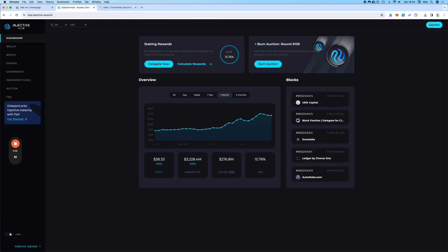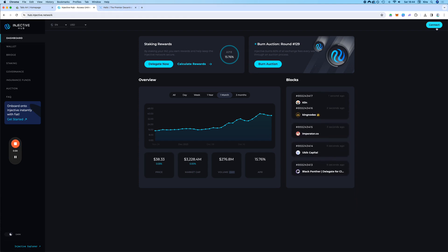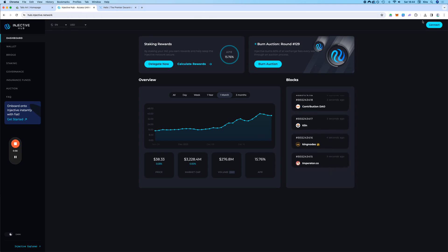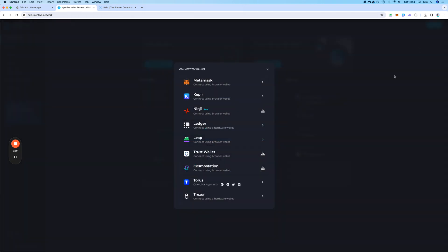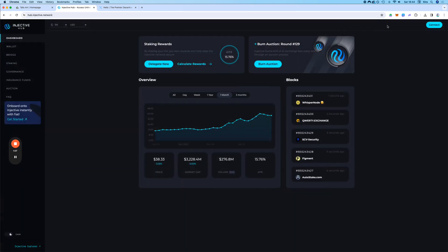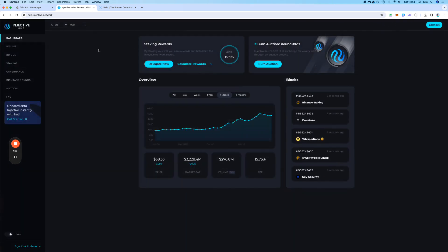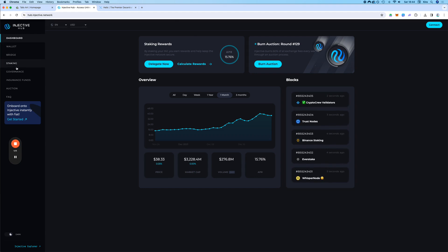First things first. One thing I noticed, you cannot connect your Phantom Wallet if you click here. There is not an option for it. So what you need to do, these are the wallets that can be connected right away. If you come from Solana, you need to go to bridge.